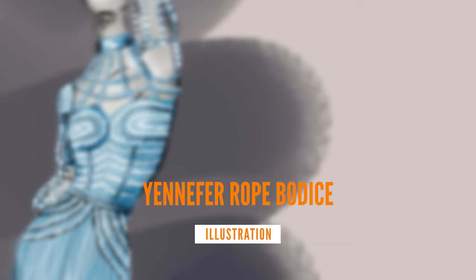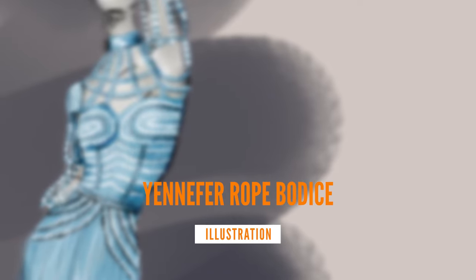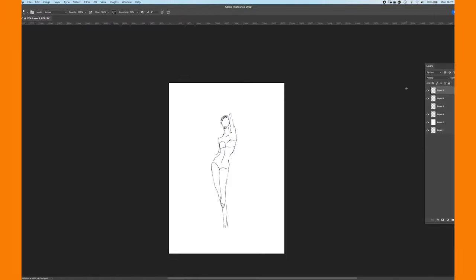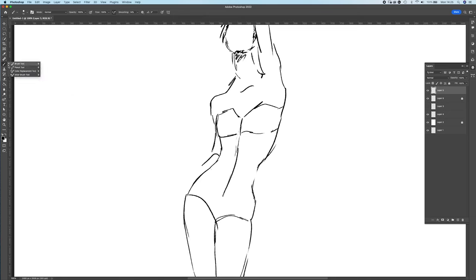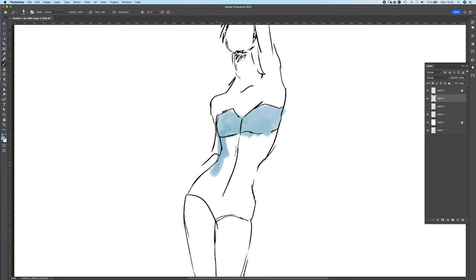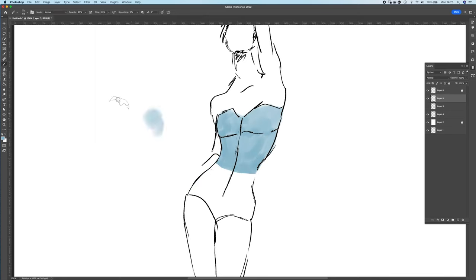Hi everyone and welcome to this video. This video today will be a simple illustration taking inspiration from Yennefer's rope dress in season one of The Witcher.